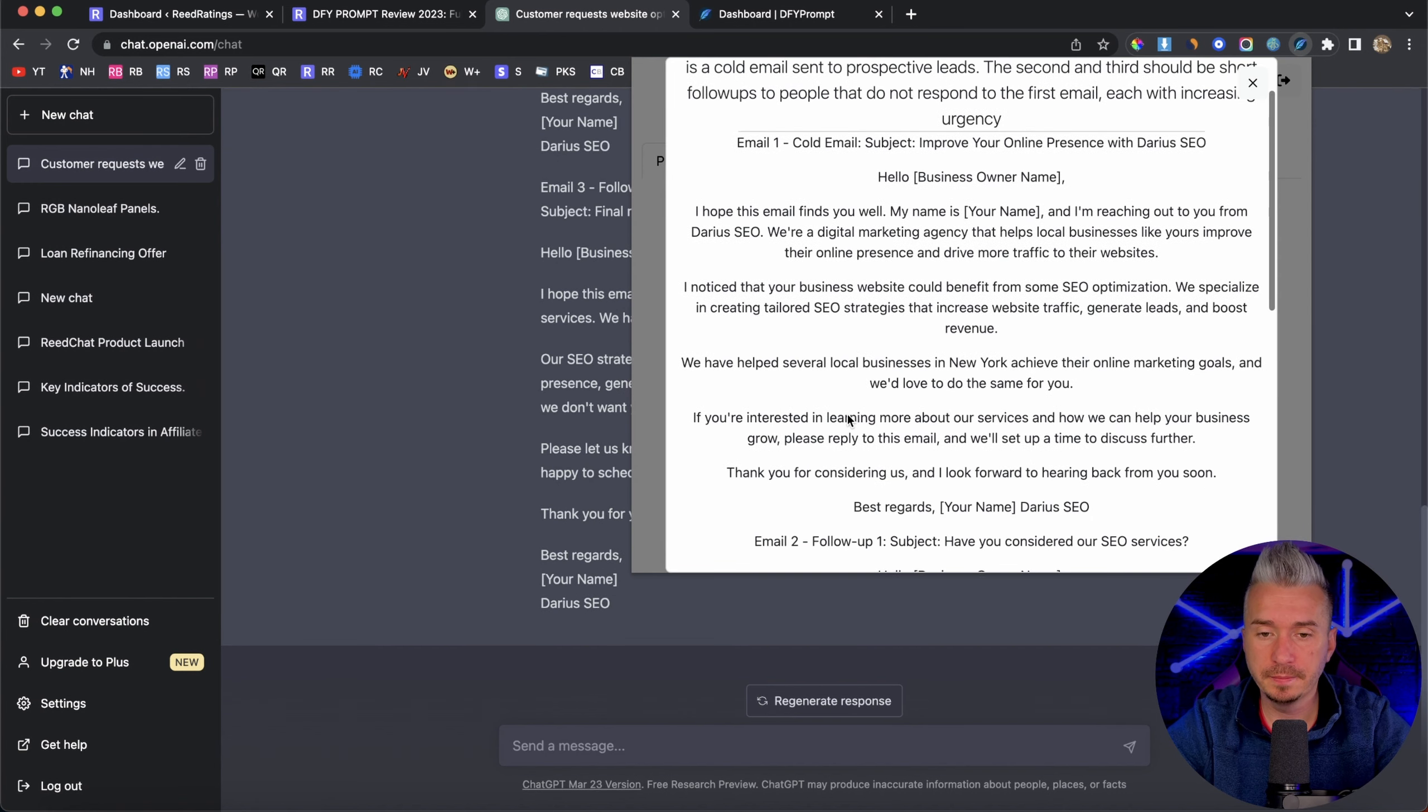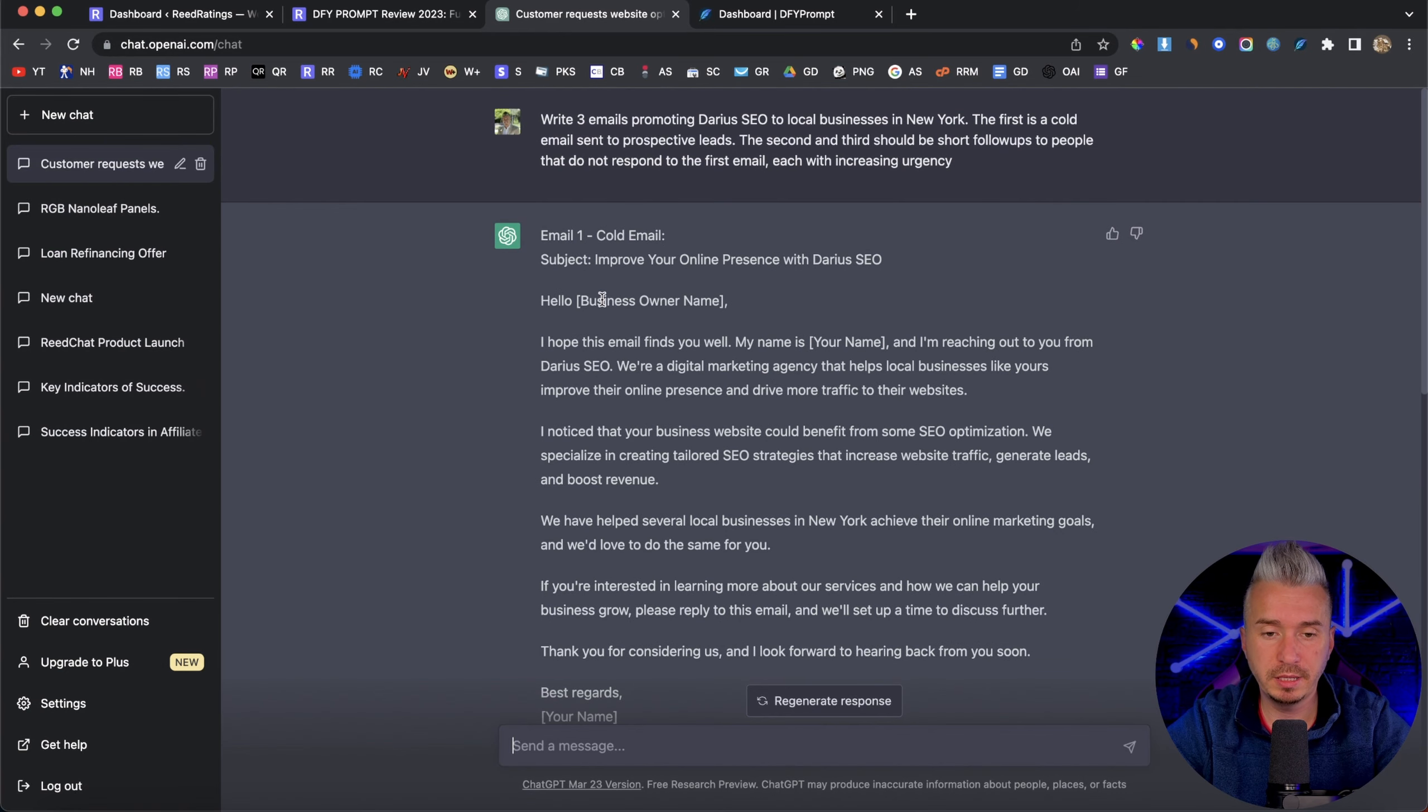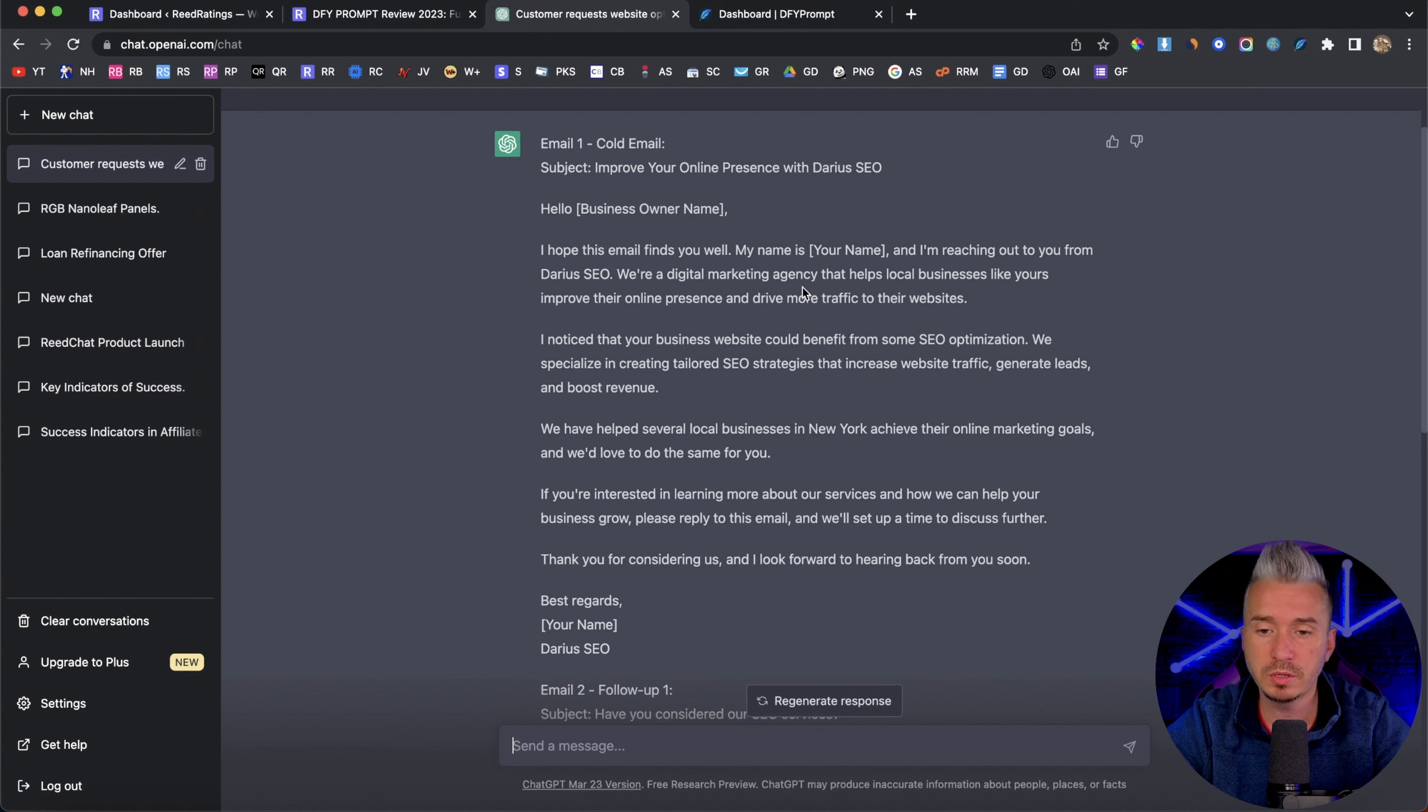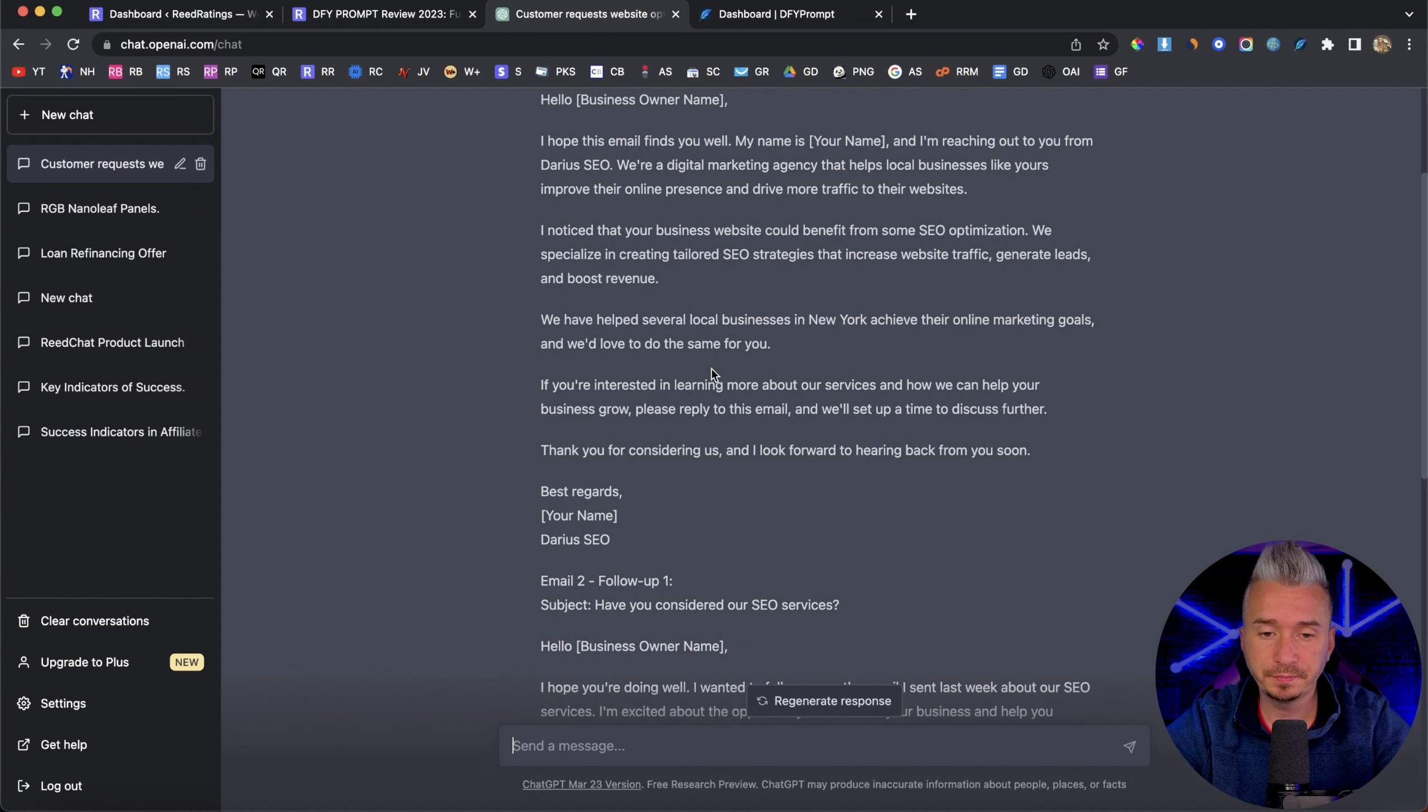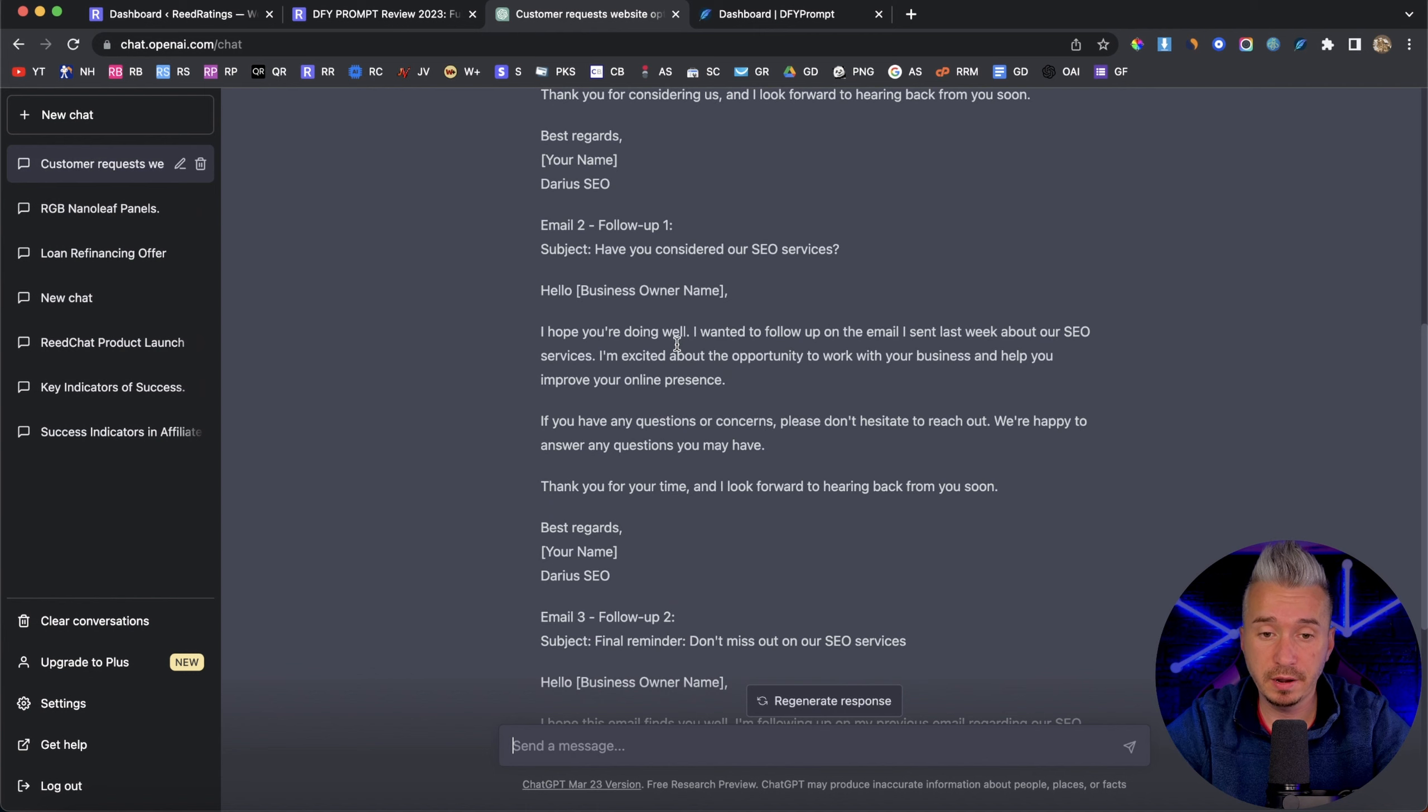Okay, so there we have it. We have our cold email, and some follow ups, you can copy these from the extension. So let's go to chat GPT. So we have the cold email improve your online presence with Darius SEO. We have hello, the business owner name, I hope this email finds you well, my name is Darius, and I'm reaching out to you from Darius SEO. We are a digital agency that helps local businesses like yours improve their online presence and drive more traffic to their website.